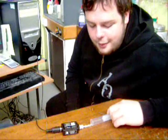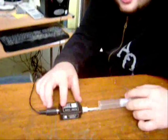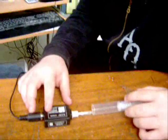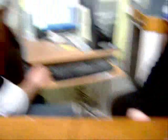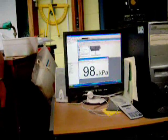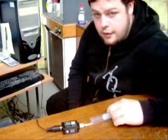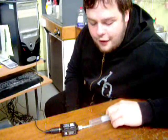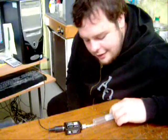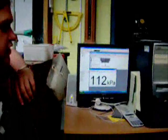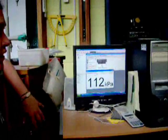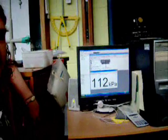The volume is 20 cubic centimeters. The pressure is 98 kilopascals. The volume is 80 cubic centimeters. The pressure is 112 kilopascals.